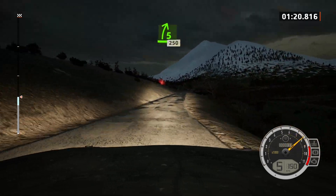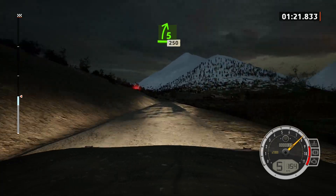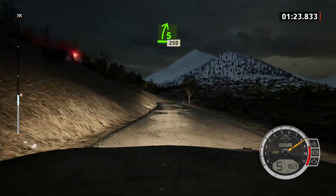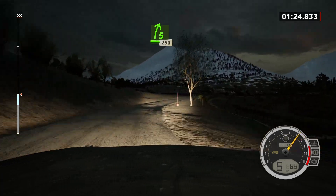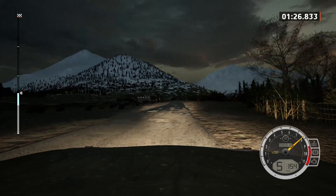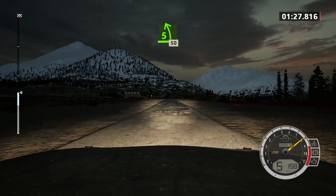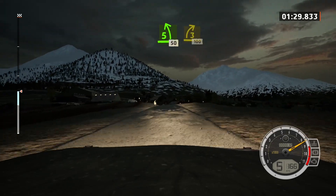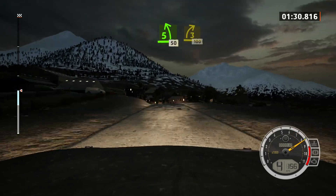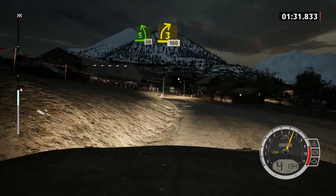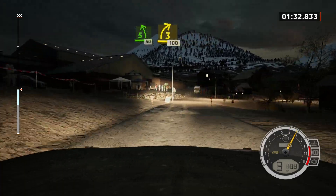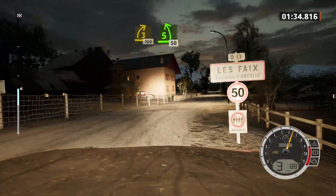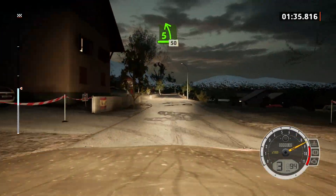5 right, 250. Brake, 5 left, overcrest, 50. 3 right, pass junction, 100. 5 left, very long, 50.